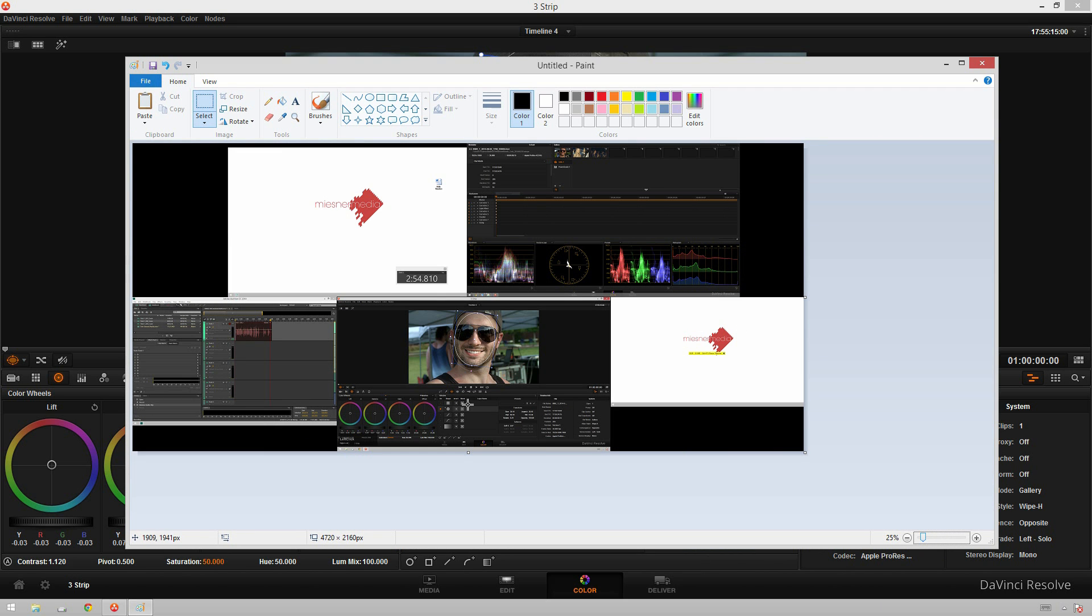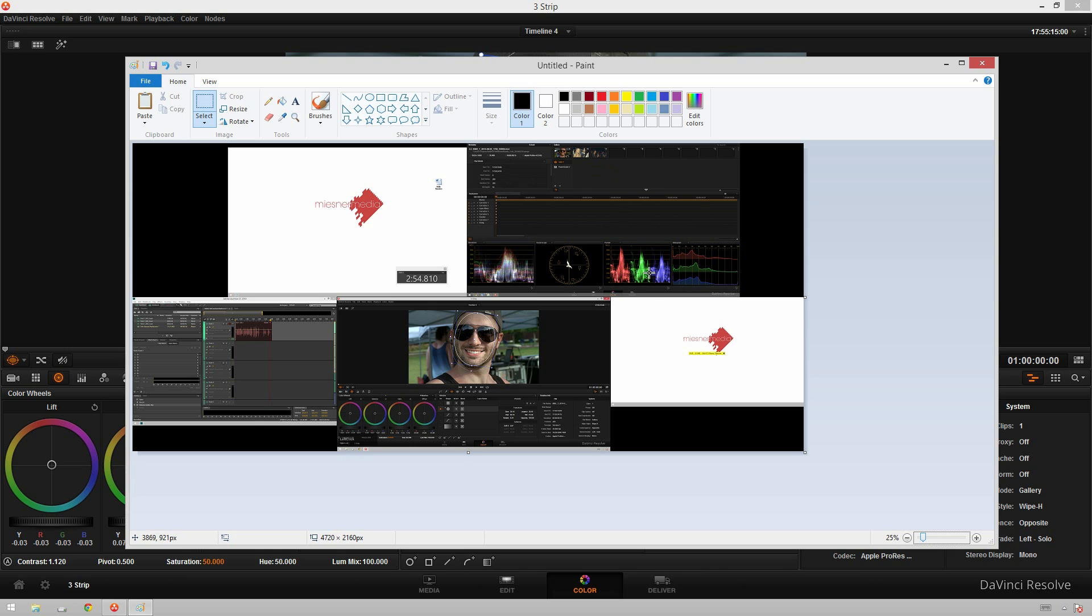We've got our main coloring window here with the tools that we're really familiar with and our viewer, and then we've also got the less color-y stuff. We've got our gallery, we've got our keyframes, we've got our scopes, we've got some metadata stuff. It's really great. This is Audition where I'm recording audio so that's not in the multi-window thing.